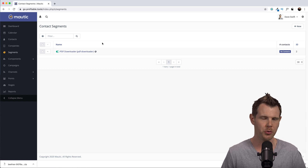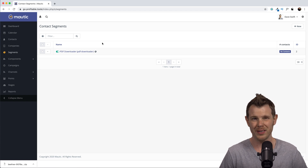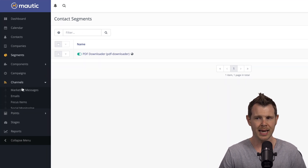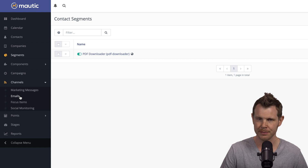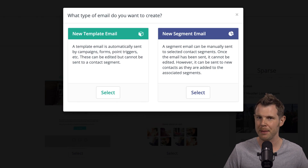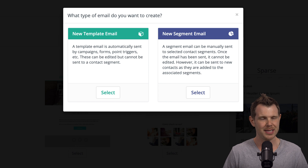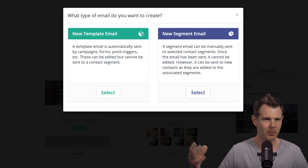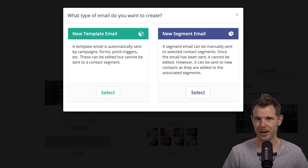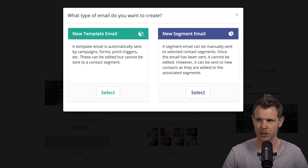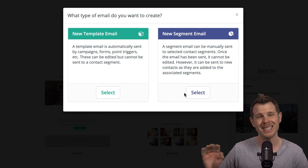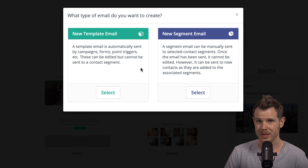After someone downloads my PDF, I want to send them two or three more emails — maybe make them some offers for relevant services. In Mautic, the best way to do this is to head over to Channels and start adding the emails you want to send. Inside Emails, click Add New. You'll be faced with a choice: create a new template email or a new segment email. Instead of the confusing terminology, think of template emails as auto-responders for campaigns and drip sequences, and segment emails as one-time broadcast emails.